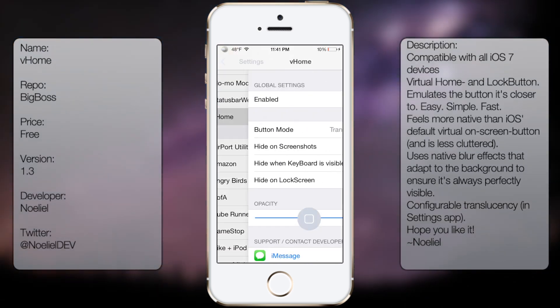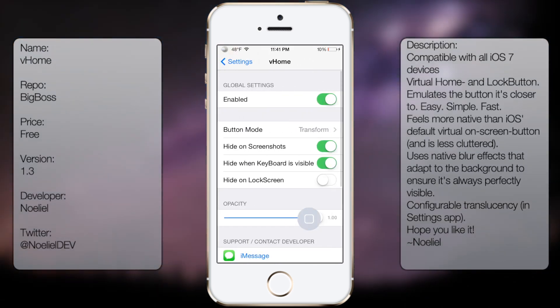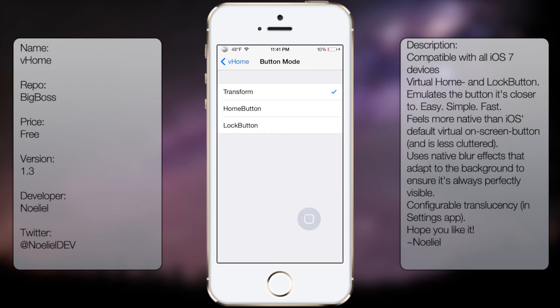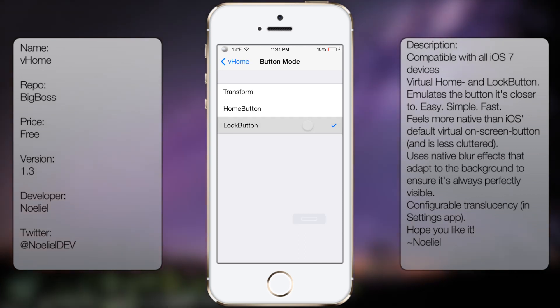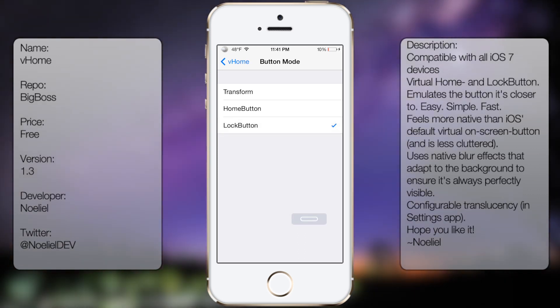And then from here you get the following options: enabled, which basically enables it; button mode, so you can have it either transform home button or lock button. And what's great about this is it's on the fly, so as you can see there.